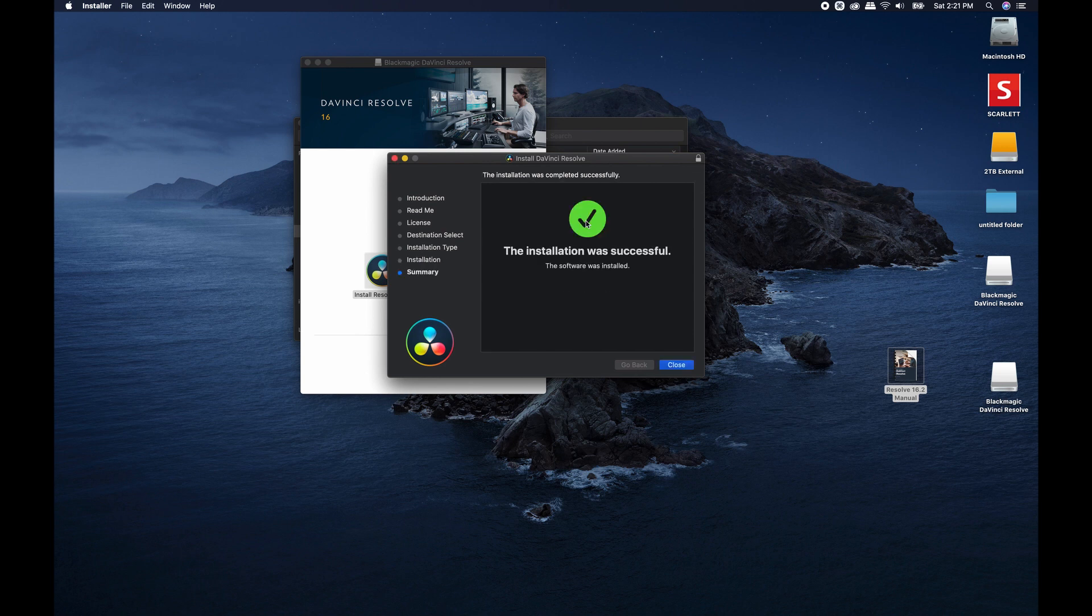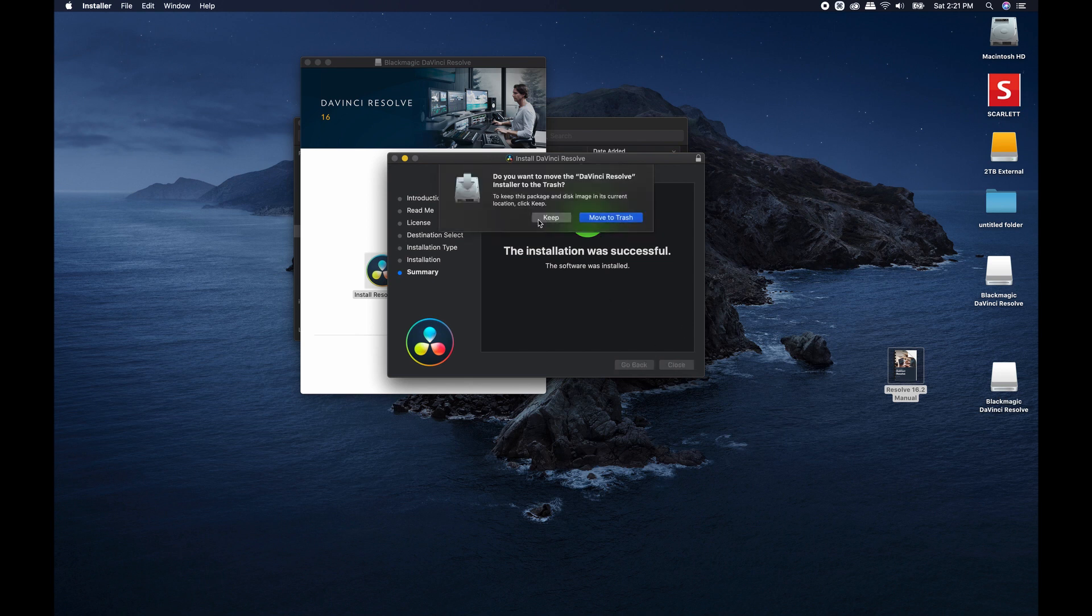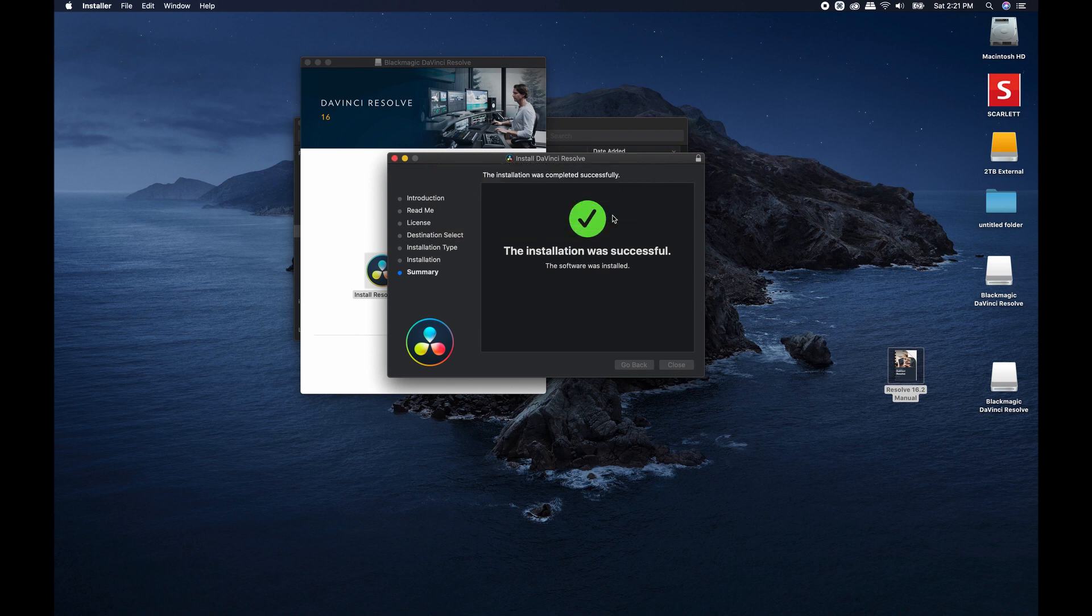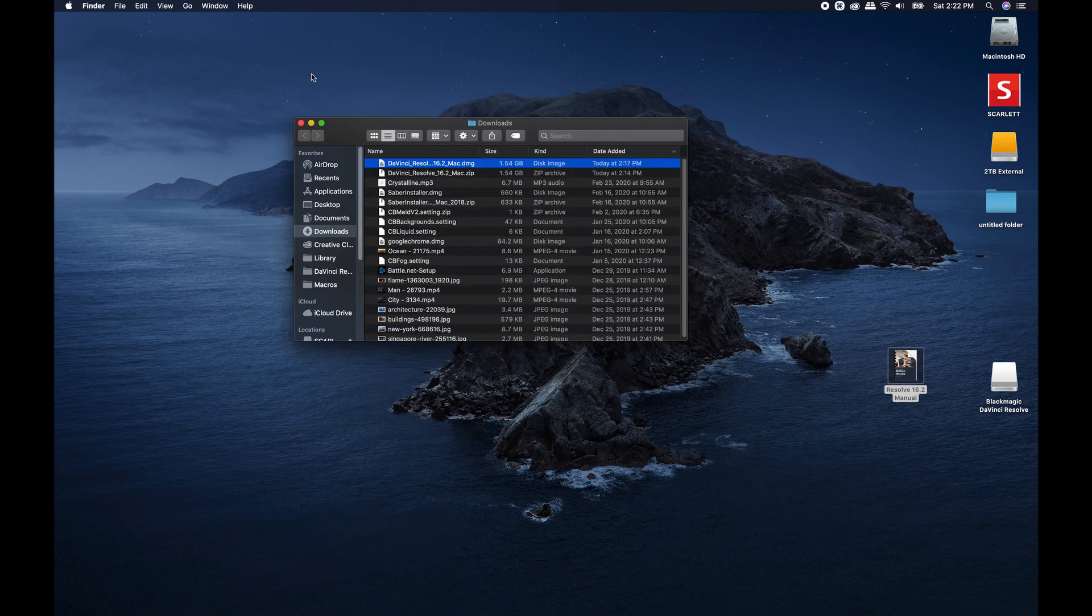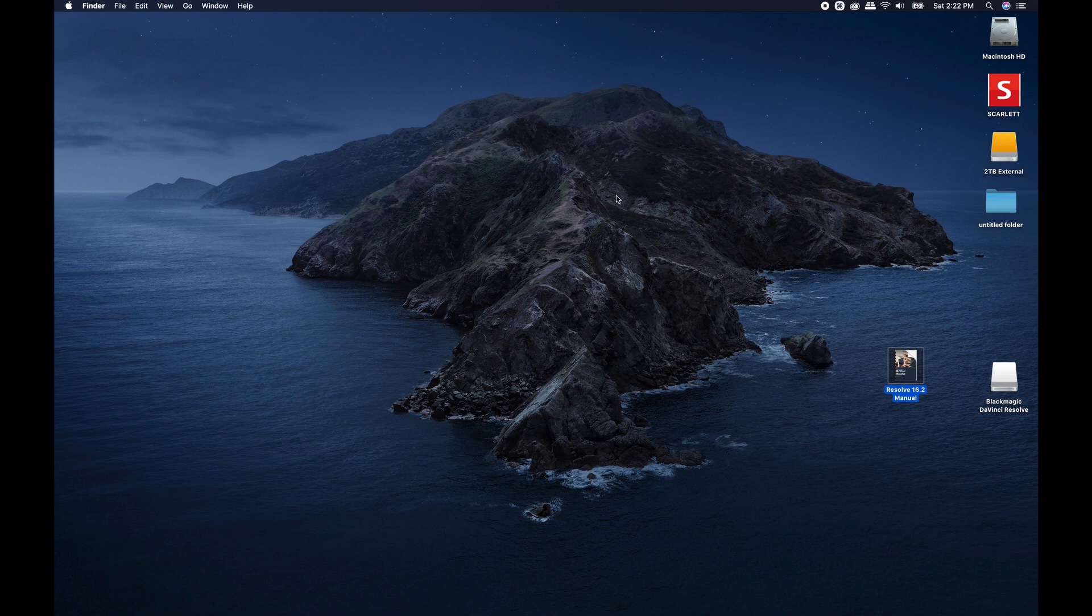All right. Now the installation was successful. You can go ahead and close out. On a Mac, it'll ask if you want to remove this and put it in the trash. I do. I don't usually keep that stuff around.